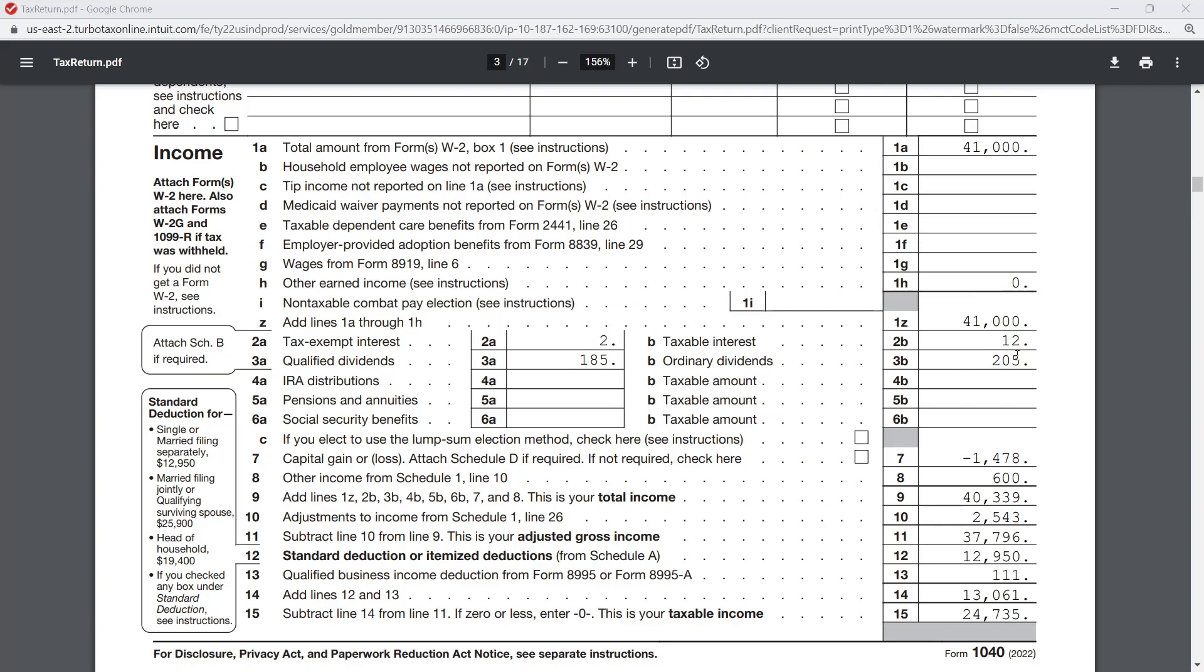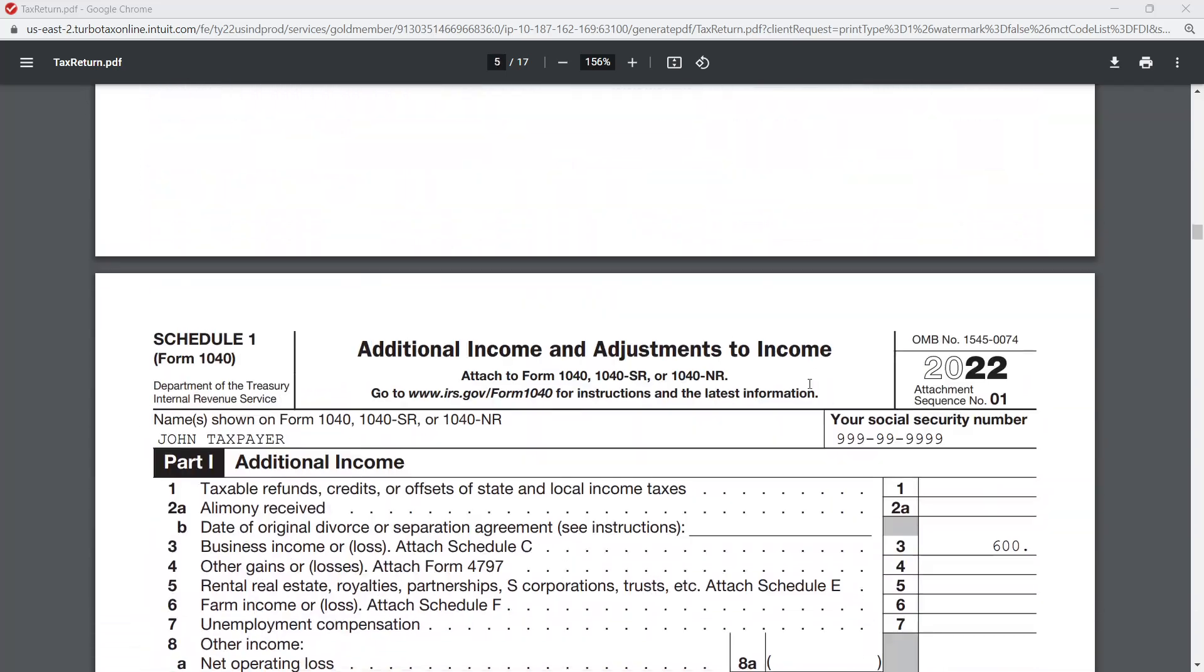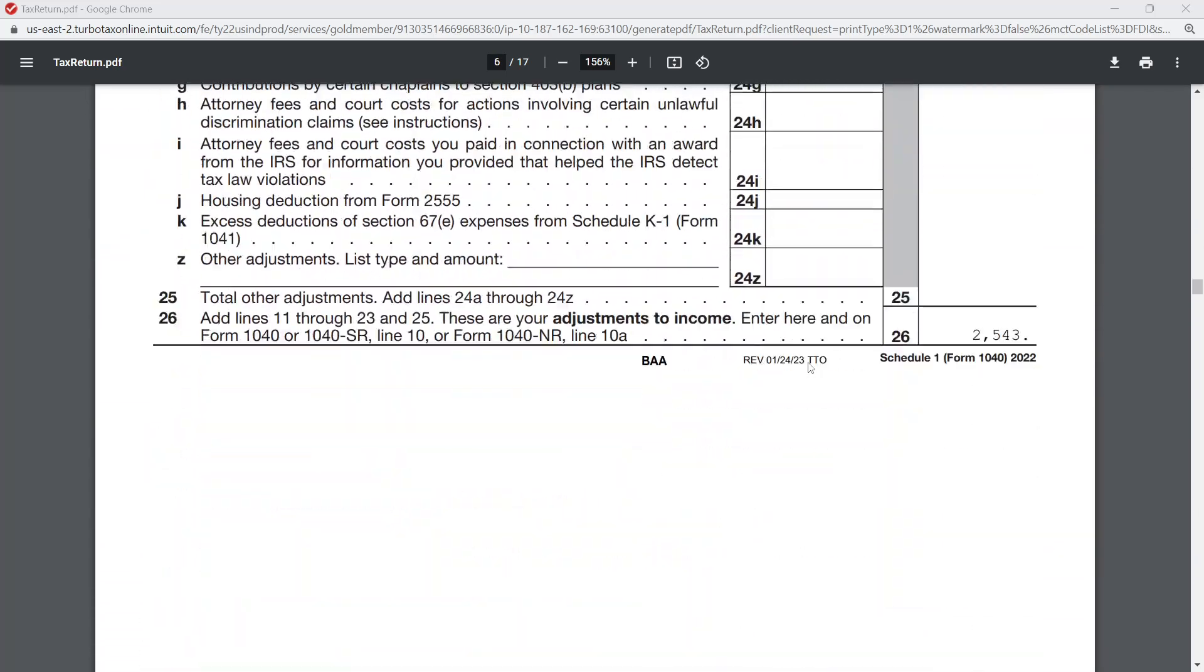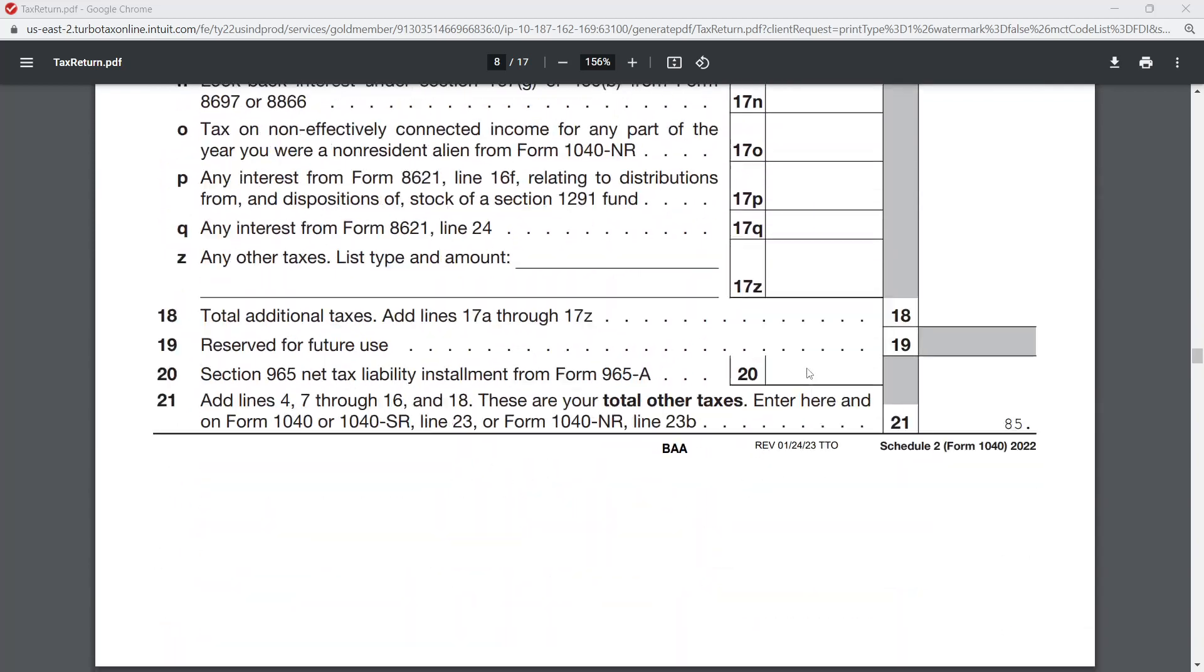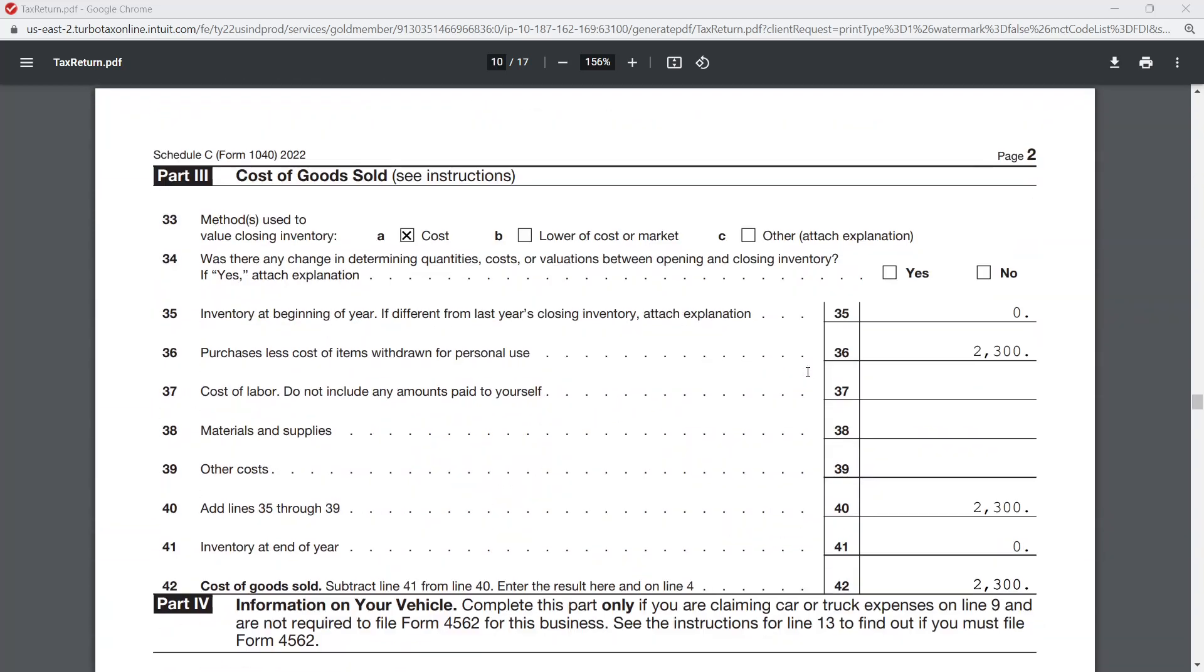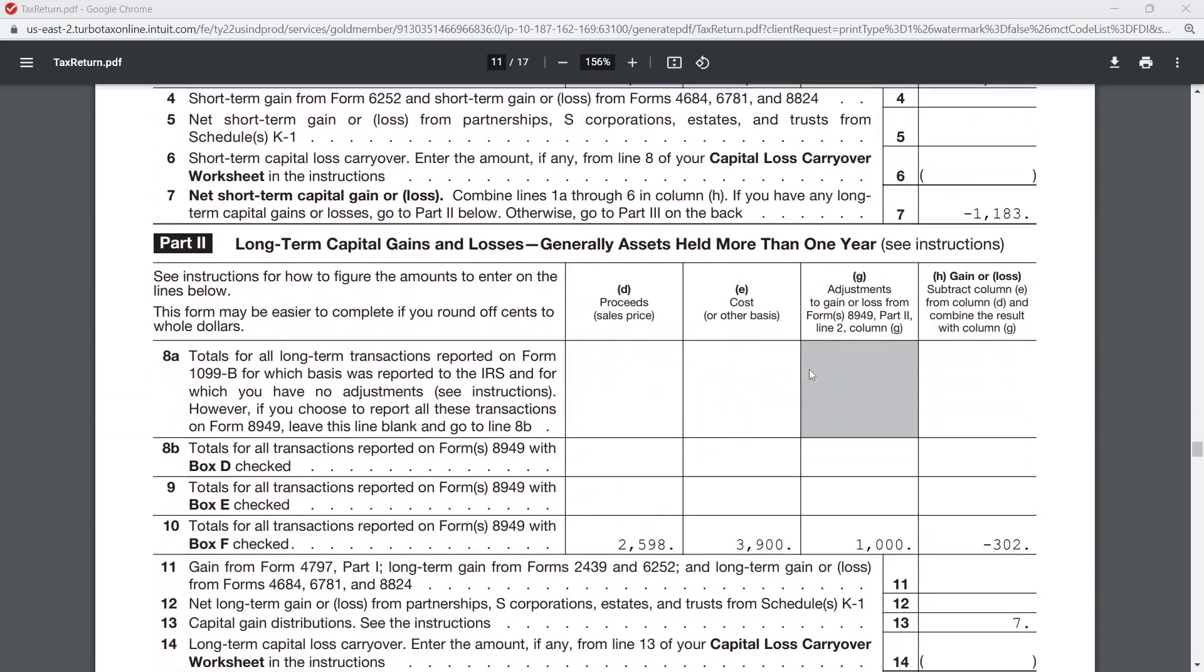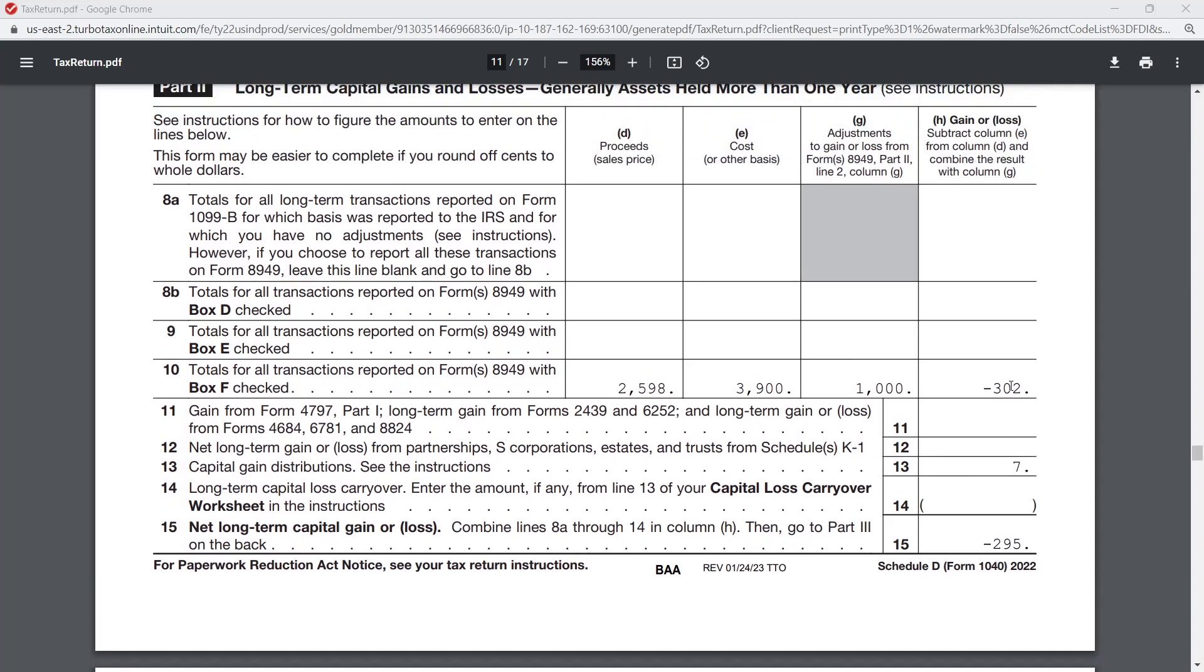You can see here now lines 2a, we have our tax exempt interest there, $2, qualified dividends, ordinary dividends - there's the $205 and the $185. Then if we continue to scroll all the way down to Schedule D, you should be able to find the capital gain distributions - remember that was $6.50 - and there we have it, line 13, capital gain distribution, $7.